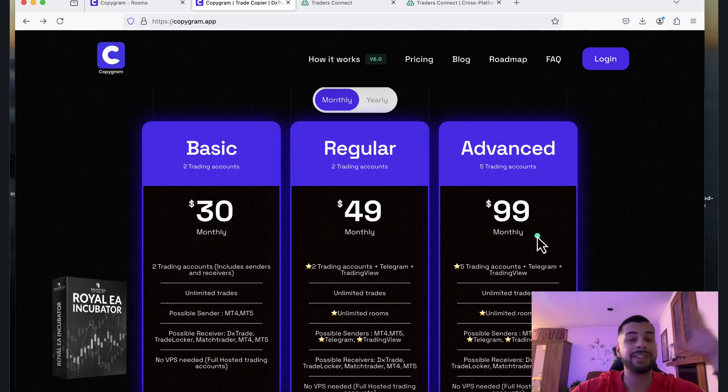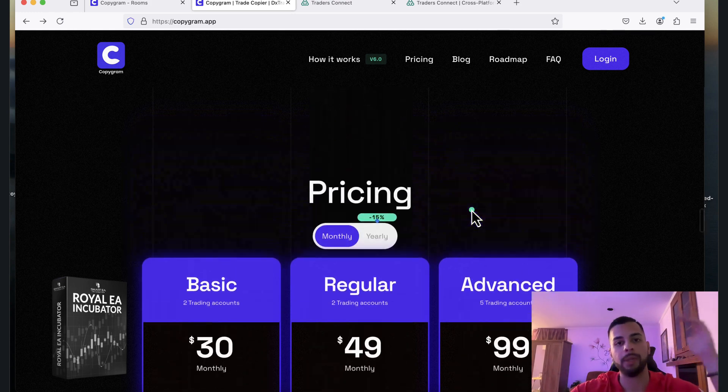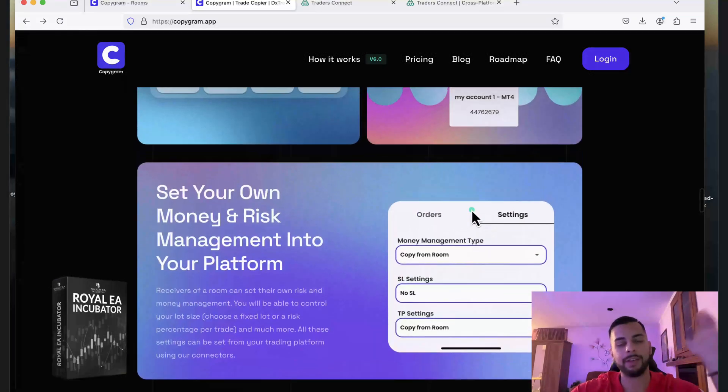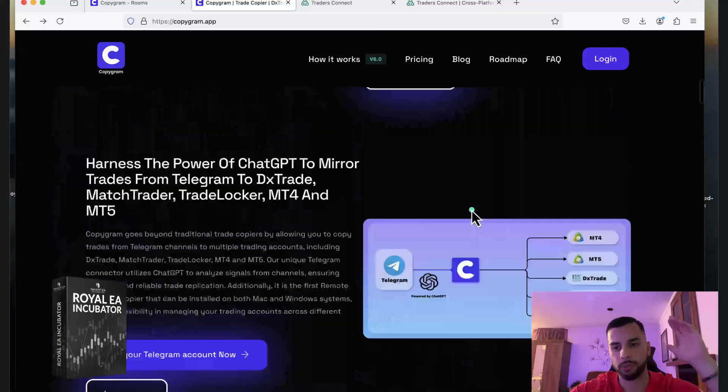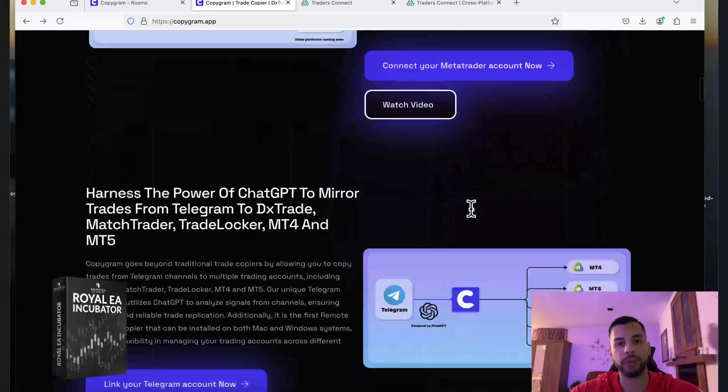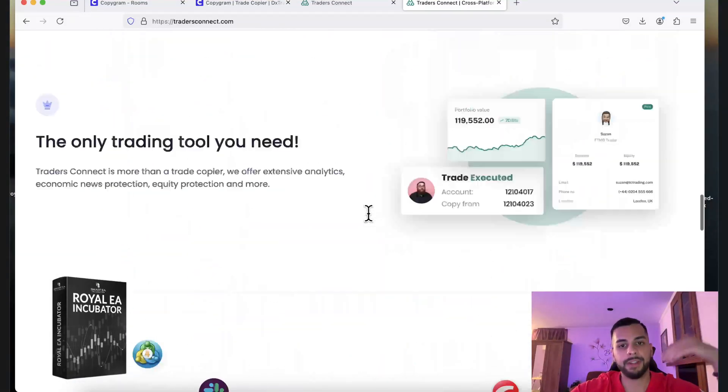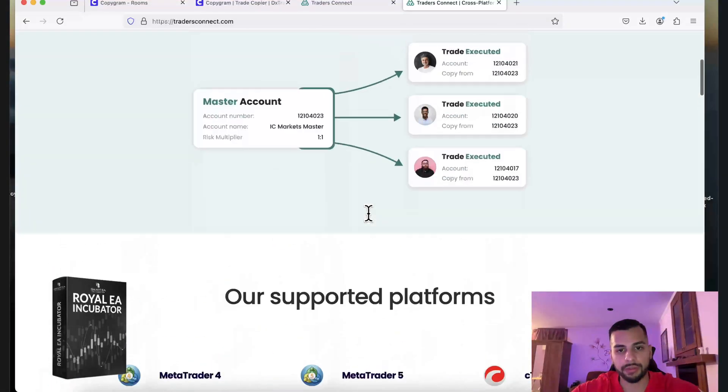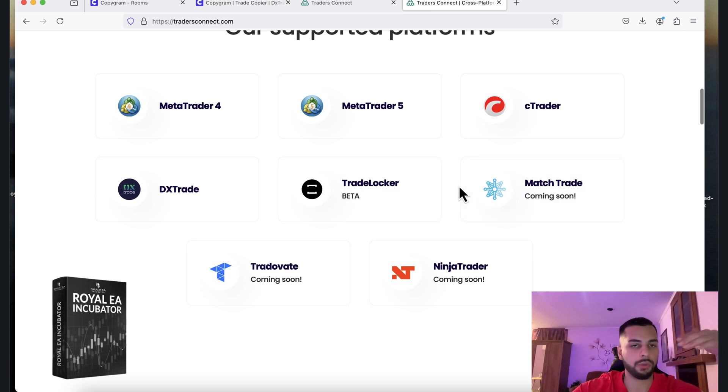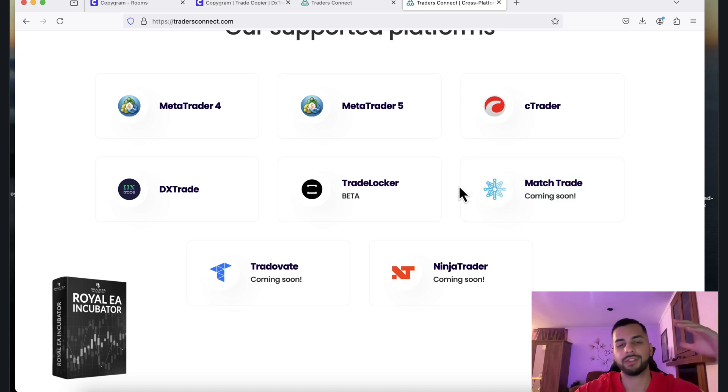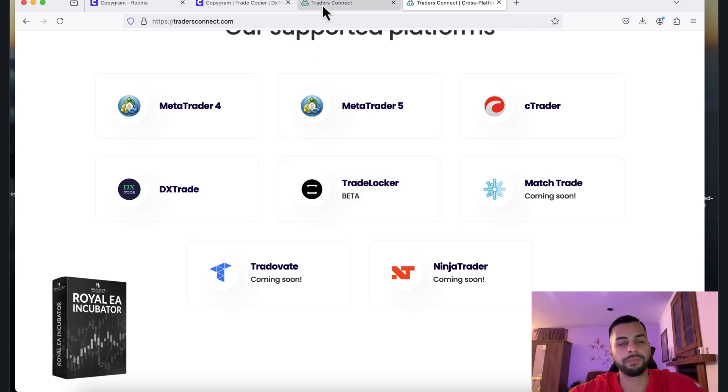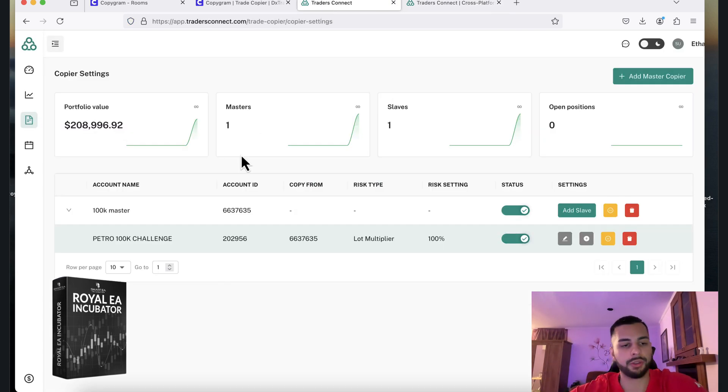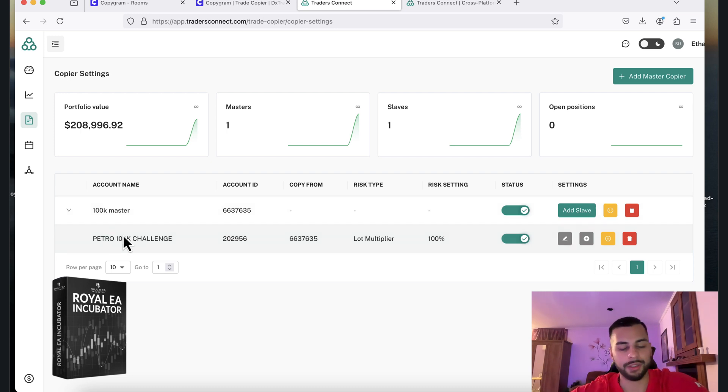So it depends. First of all, it depends on what platform you want to use. As I said, Copygram doesn't have CTrader, but TradersConnect does have CTrader. So if you want to go for MatchTrader, then you've got to go for Copygram and not TradersConnect. So it depends on you, which platform you want to go for. But these are the two websites that I introduced to you. As I said, I'm not going to go over every single process, how we can connect to your MT4 account and how we can connect it to your slave account. It's very easy.